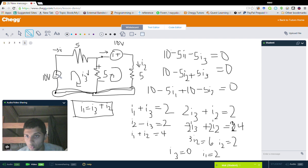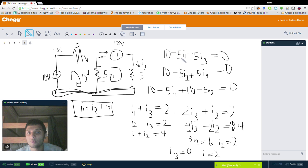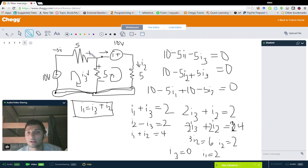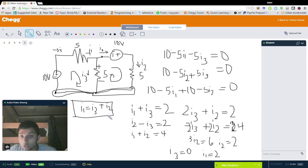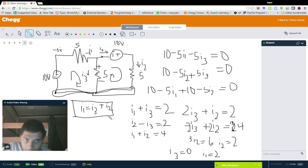I1 is defined as this current, I2 as this one, and I3 is over here. So I1 equals I3 plus I2 — that is a formulaic representation of Kirchhoff's first law: the sum of all currents entering a node equals the sum of all currents exiting a node. That gives us another equation. We need three unique equations to solve for the three unknowns, so we have this KCL equation as one of them and the first loop equation as another.